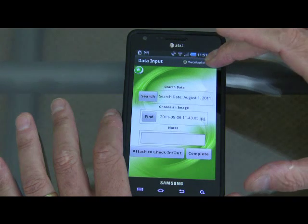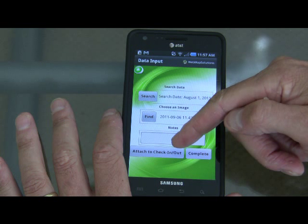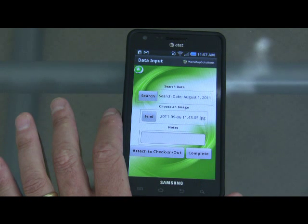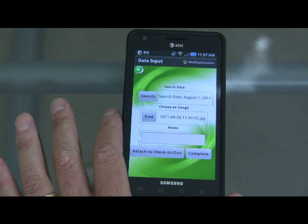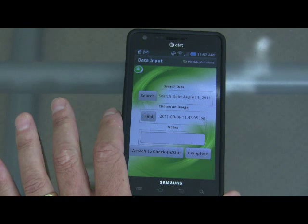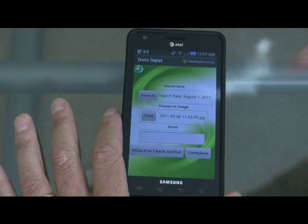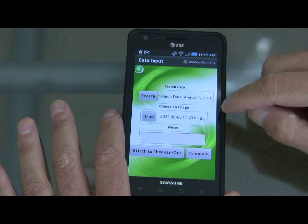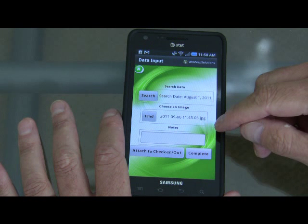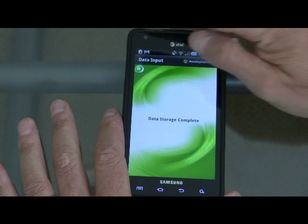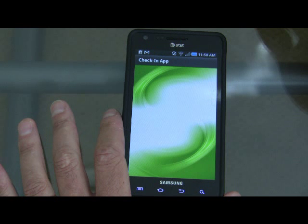We could store this as part of our check-in — attaching it to the check-in would store the data, imagery, voice data, and any text on the client's server for later retrieval. Or if we were out in the field as a surveyor without Wi-Fi access but still with GPS, we could store this data on the device's local database. When back in range of Wi-Fi, we could upload it to the server. Let's attach it to the check-in — it says data storage complete.